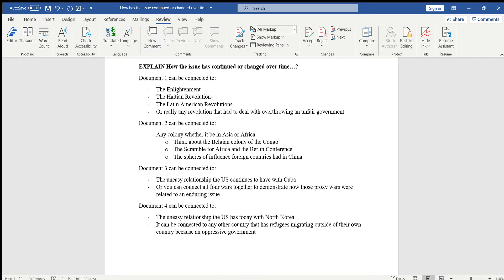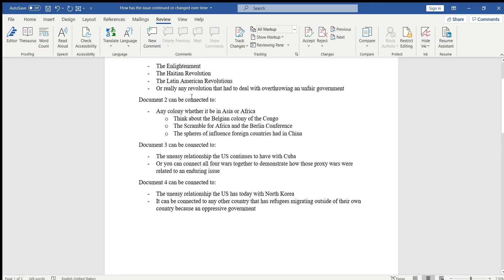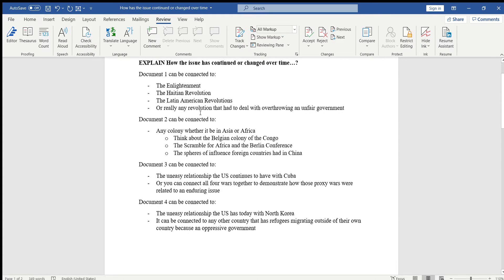You can use the Latin American revolutions that I've taught you in class. I know you don't have your notebooks, but you can still look up Simon Bolivar or Jose de San Martin and how they're related to the French Revolution. And then finally you can really use any revolution that had to deal with overthrowing an unfair government, with the exception of the American Revolution.